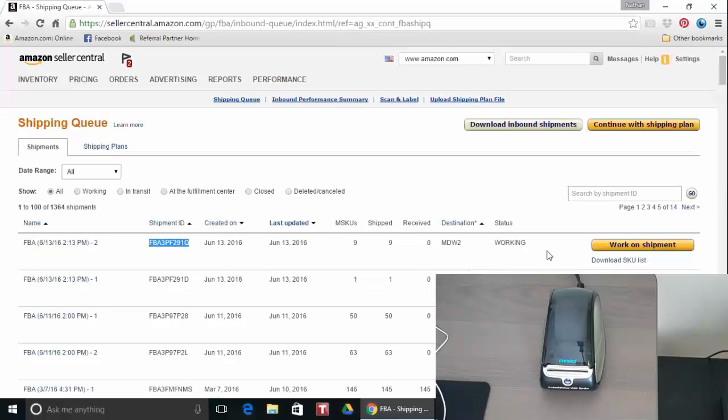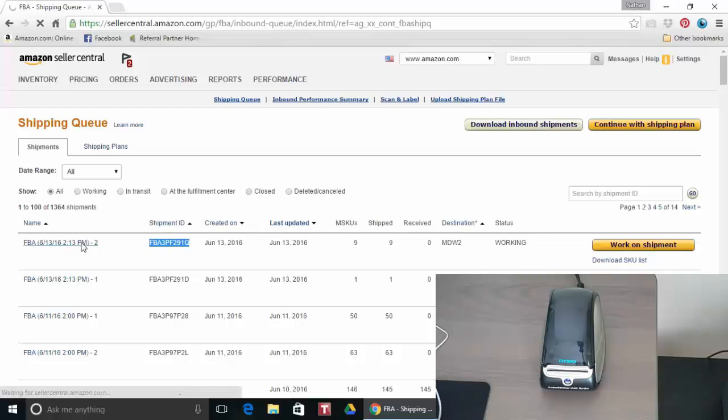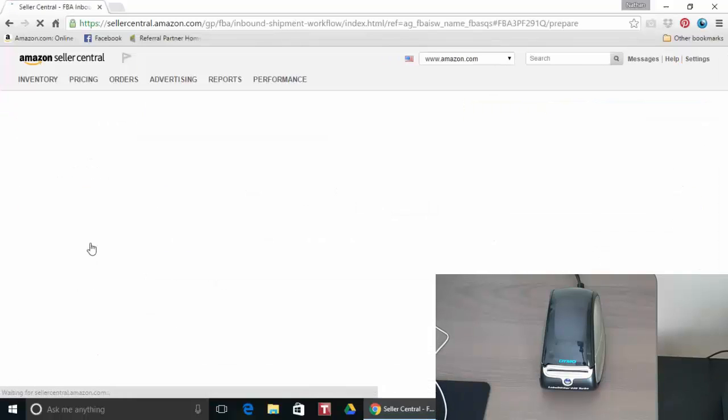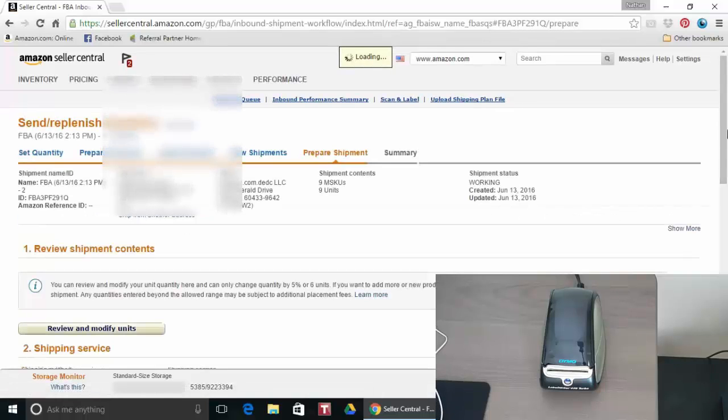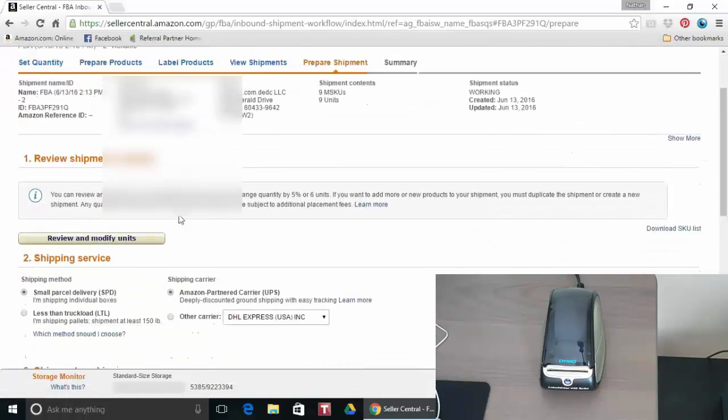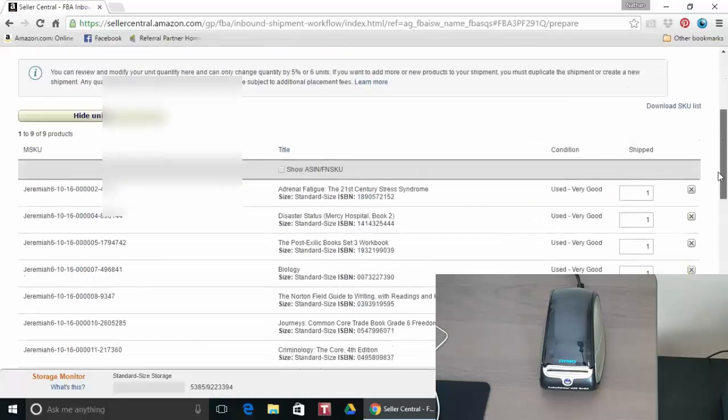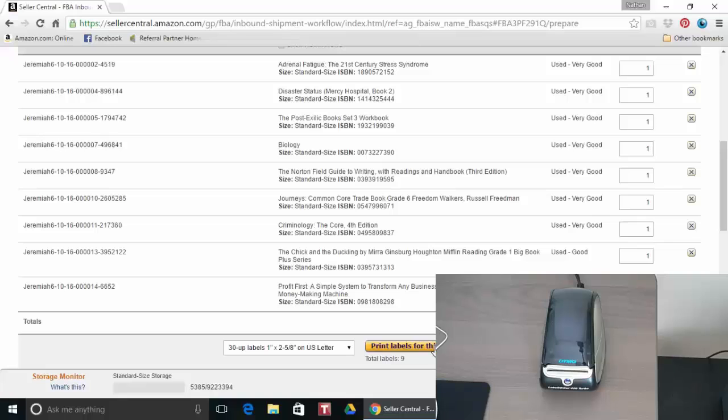For example here's a small shipment that I just did of nine items and normally you can print the labels on your inkjet or laser printer with the 30up labels. What you would do is you'd go to review and modify units and there's my nine items in the shipment and you can print the 30up labels right here.